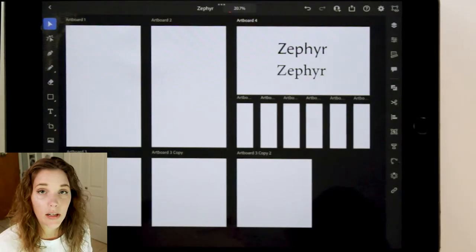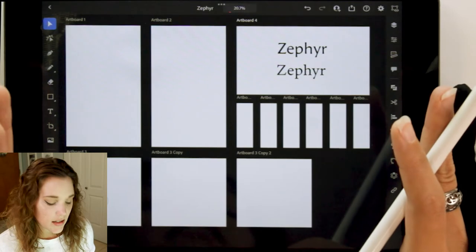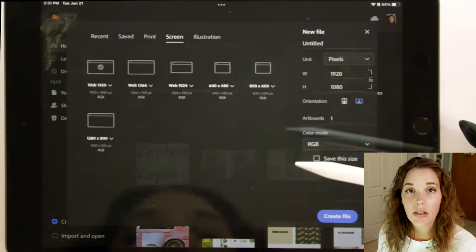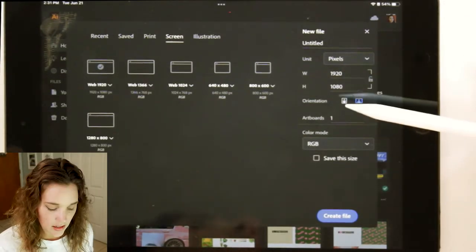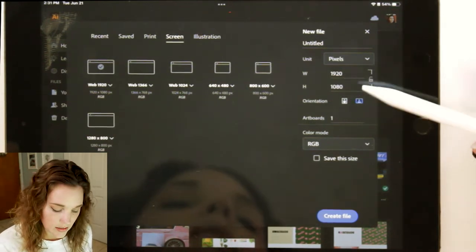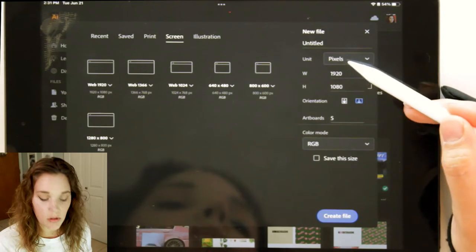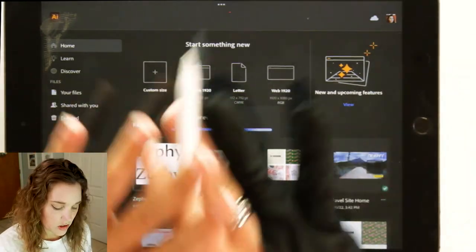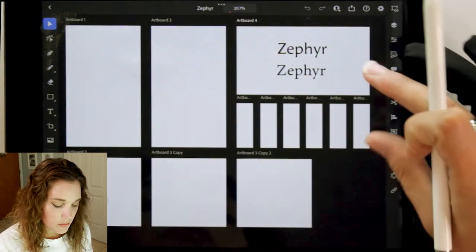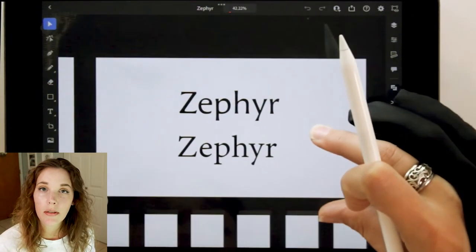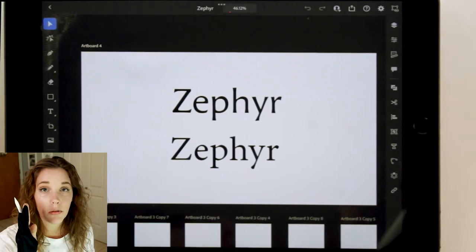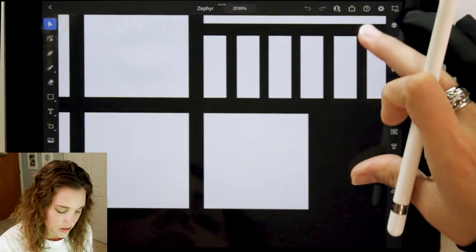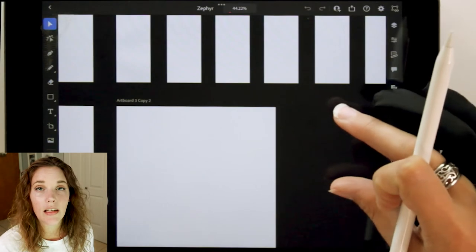I have my artboards set up right here — quite a few different ones. To get multiple artboards, go to the setup at the beginning when you create new. You have your settings to the right: select how many artboards you want, what size, and what orientation. You can also name it there. Most of my artboards are 1080 by 1920 pixels in vertical orientation because stories are vertical. The square artboards are 1080 by 1080 pixels.